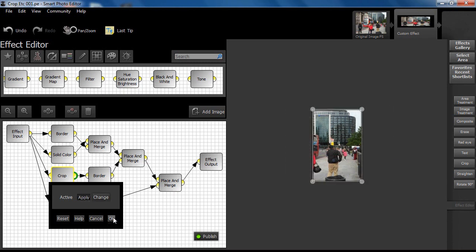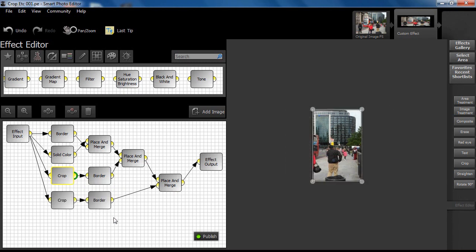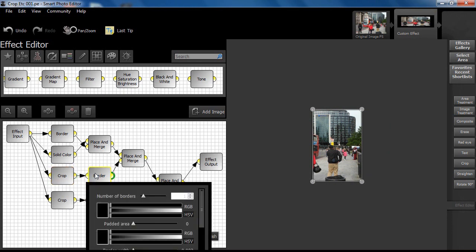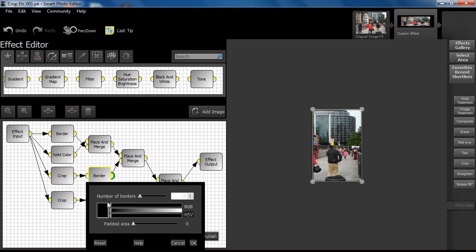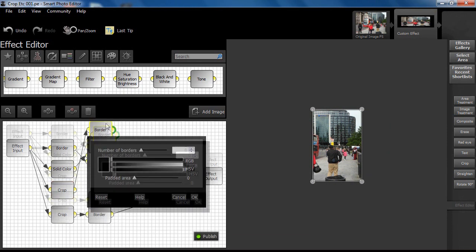Once satisfied, we click the apply button on the crop node. A white border set at 30 pixels is applied to the crop as before.